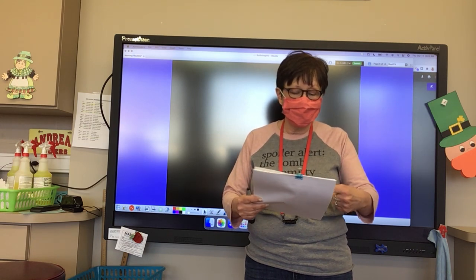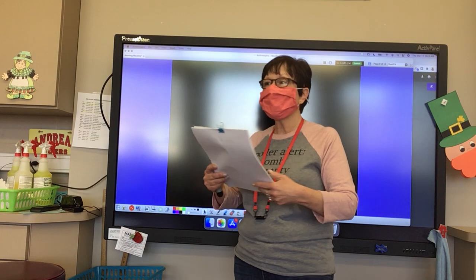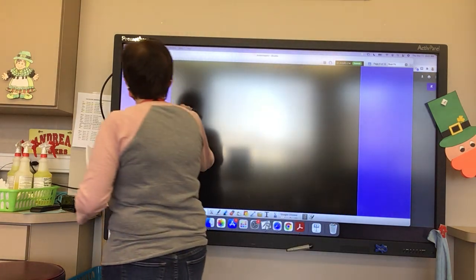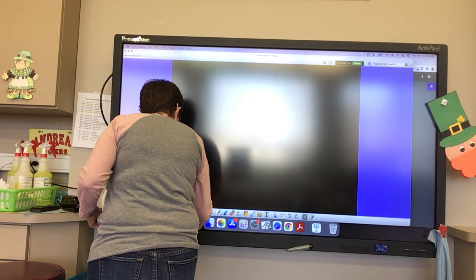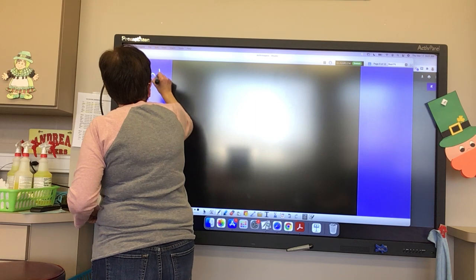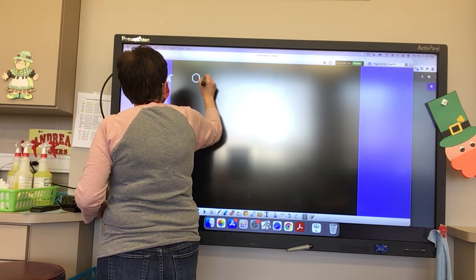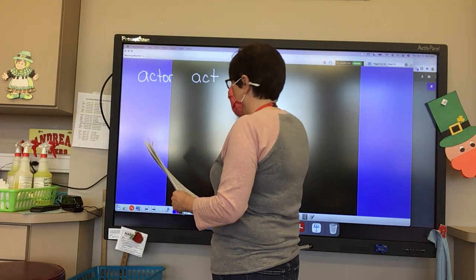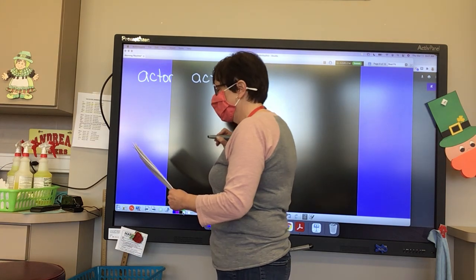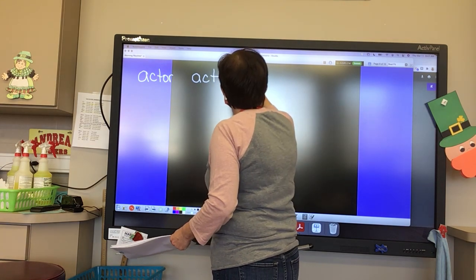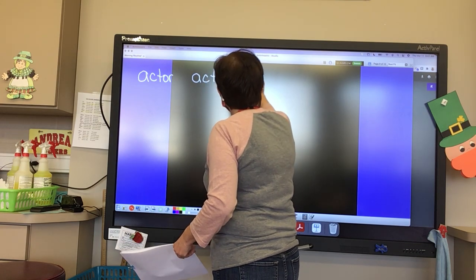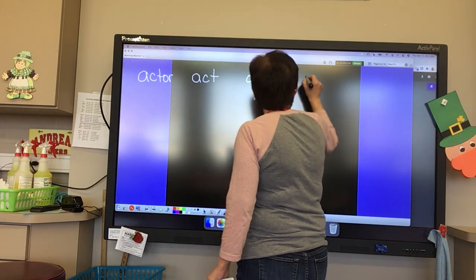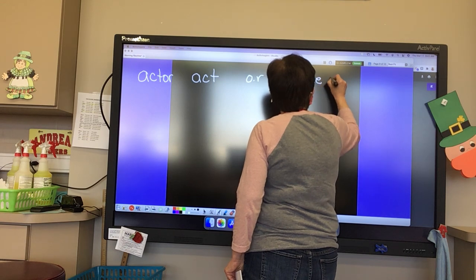The first word we have to do is 'actor.' What is our base word on 'actor,' Avery? Act. So we're going to write 'act.' And then what is our suffix, Avery? It's O-R. O-R. You're right — O-R. And what is an actor? One who acts. One who acts.